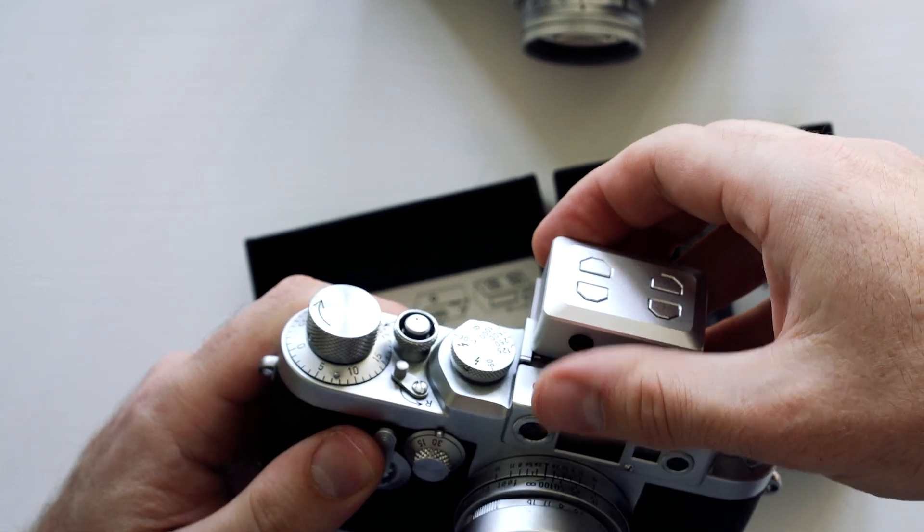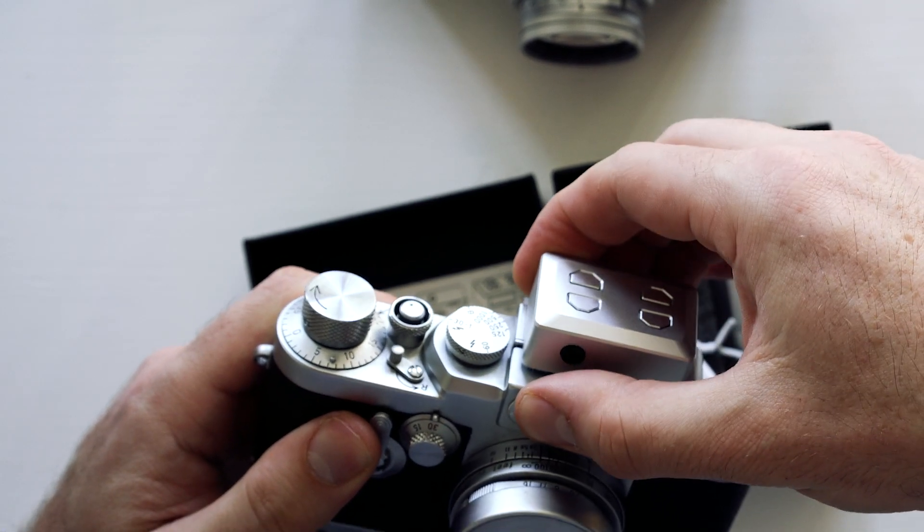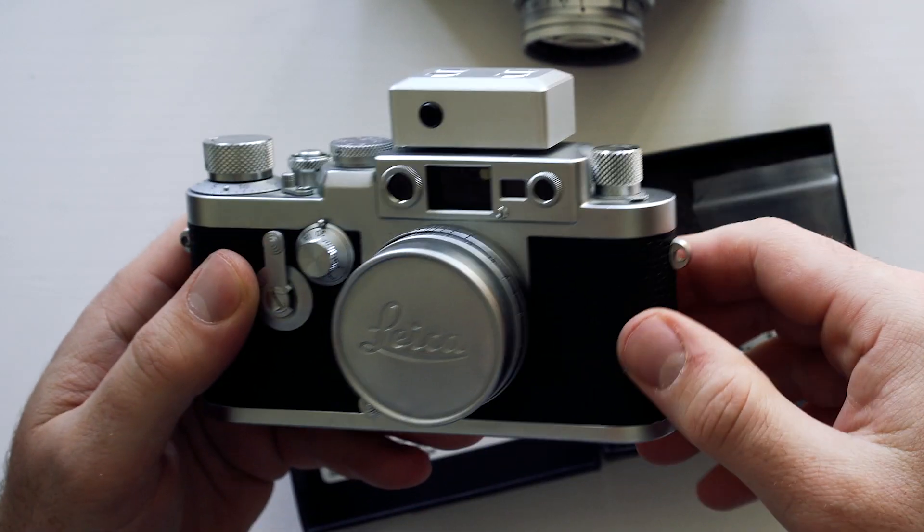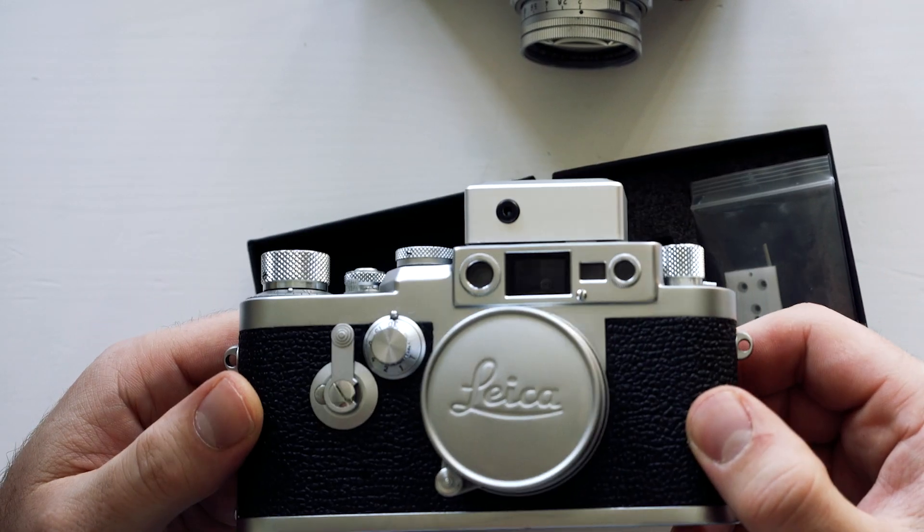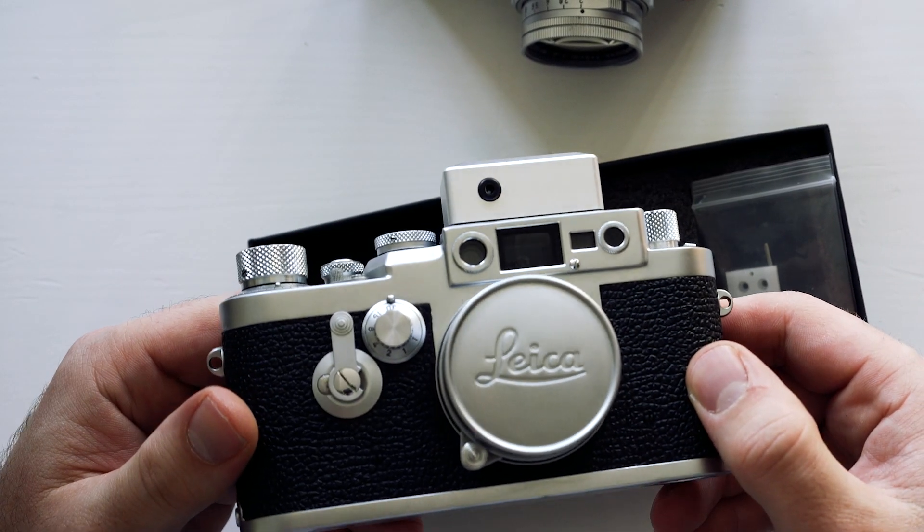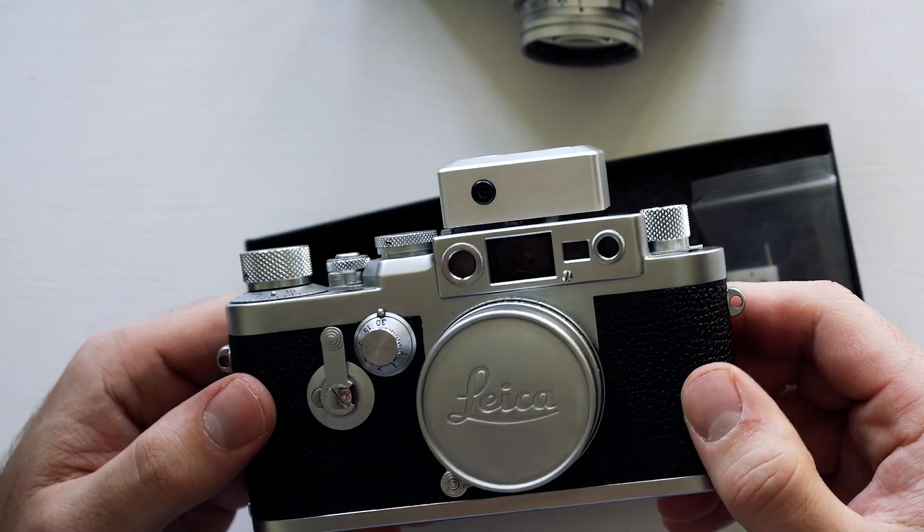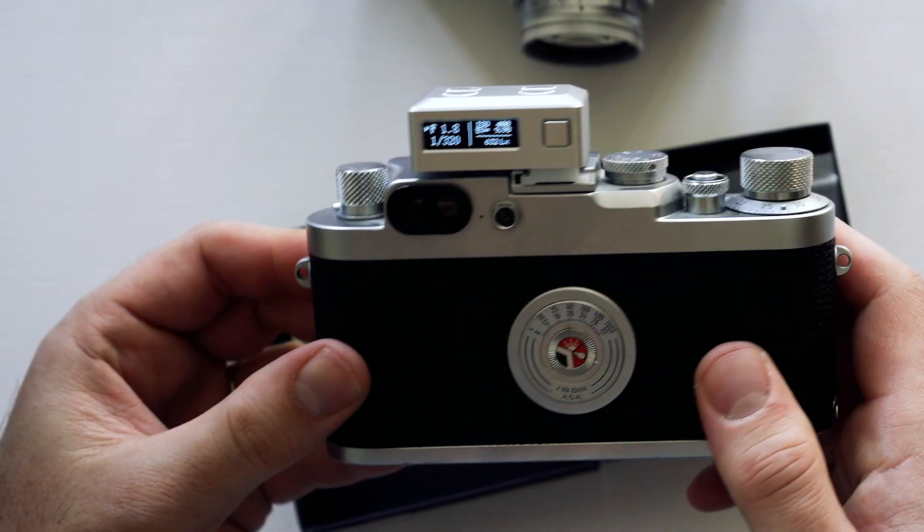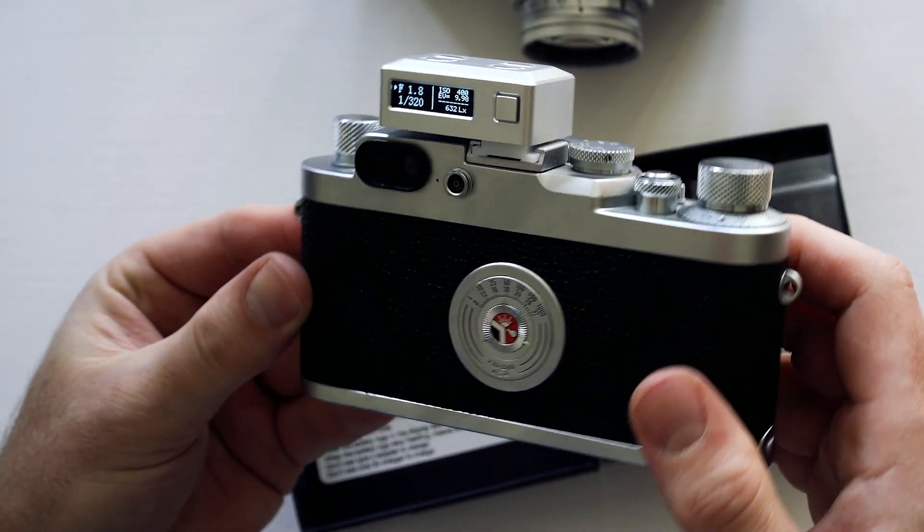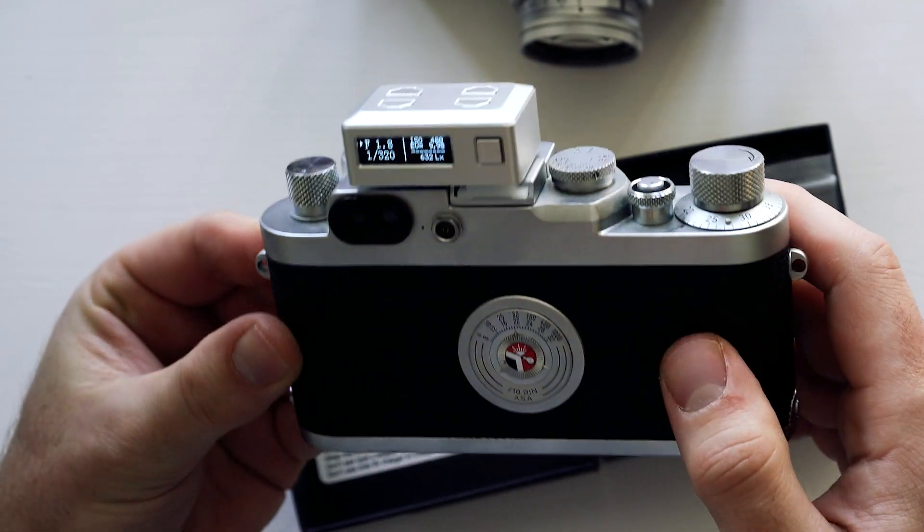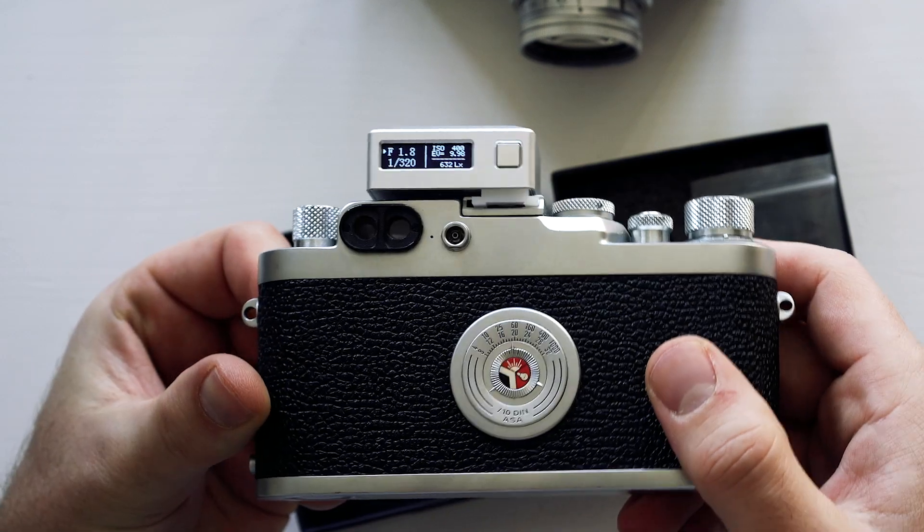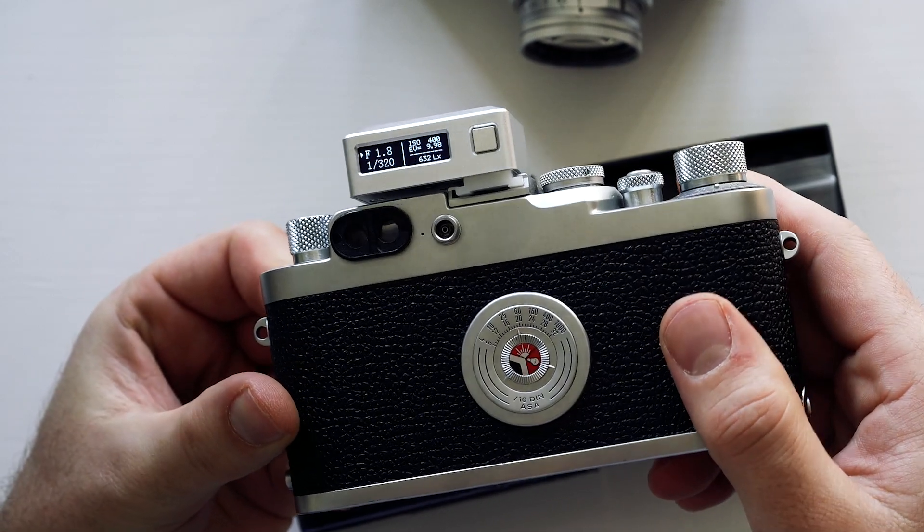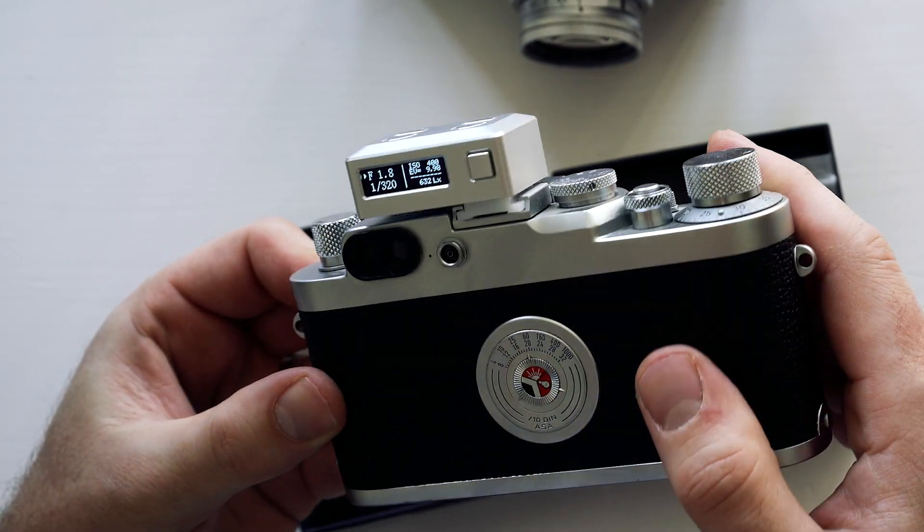See how that works. That looks really good as well. From the back you can see that looks really good.